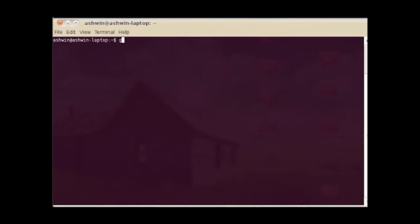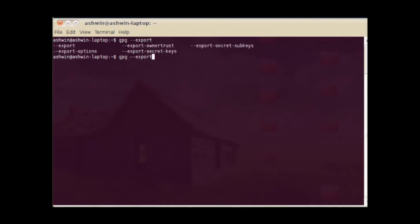There may be cases when you have to export your private key as well. The --export-secret-keys option can be used to do this.